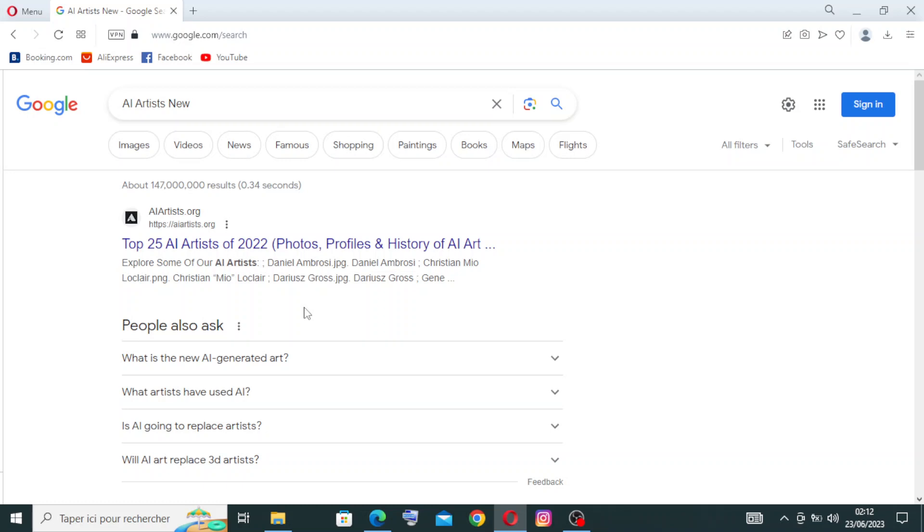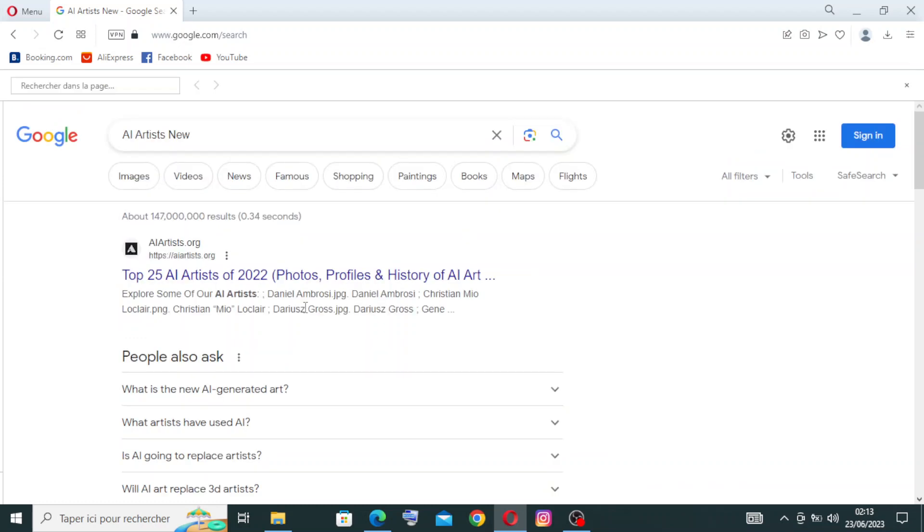Hey guys, welcome to AI Artists New, the platform where artificial intelligence and artistic expression converge. In this video, we'll explore the fascinating world of AI artists and their incredible creations. AI Artists New, also known as artificial intelligence artists, refers to algorithms or systems that use artificial intelligence techniques to create art.